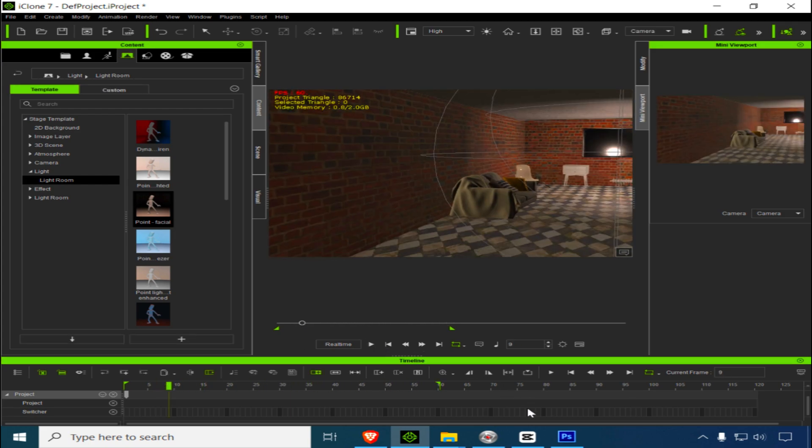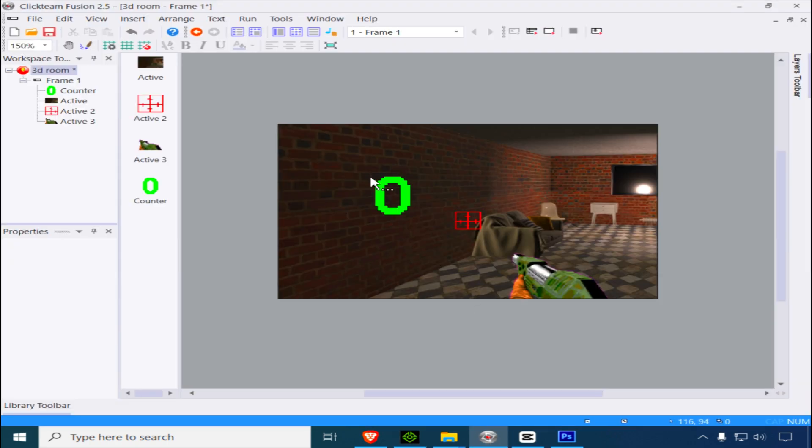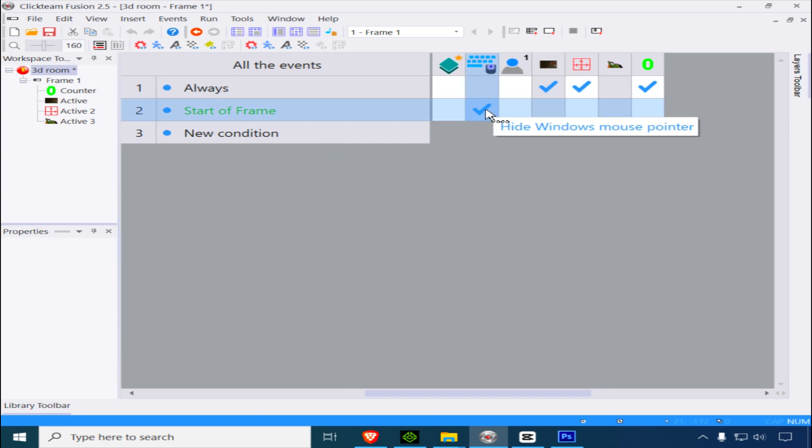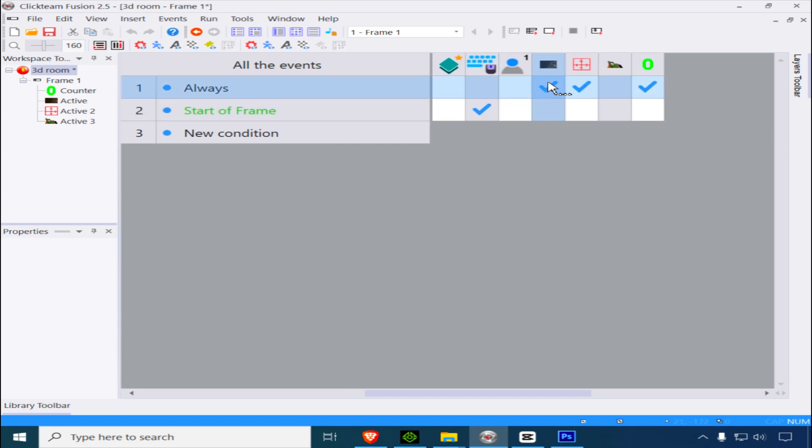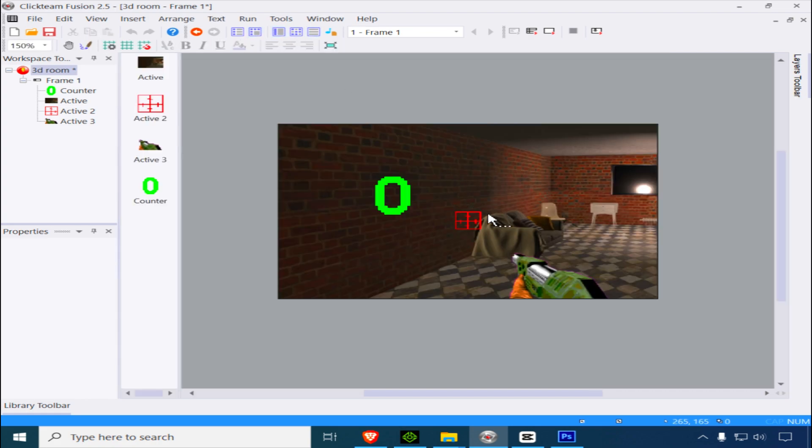There's a trial version, or you can use Blender too. Let me show you the background. When I go to the events, it's literally just one line. I'm forcing the frame to match the counter, so I have a hundred and something frames.